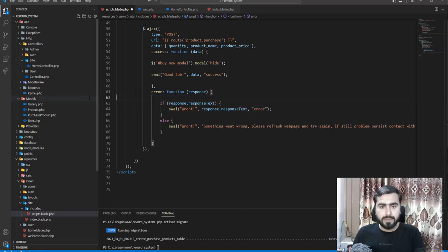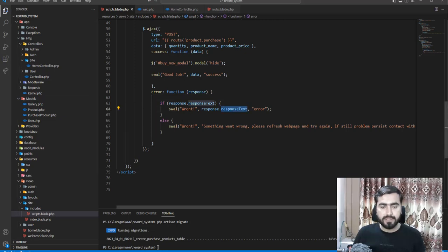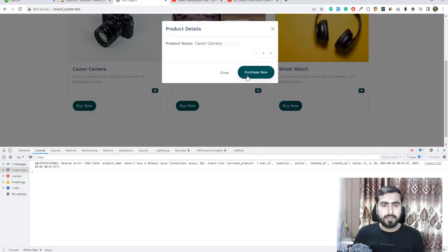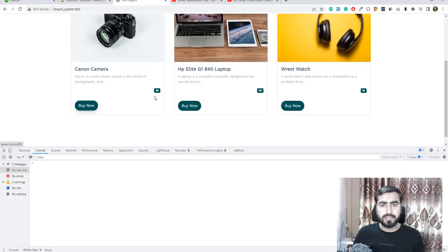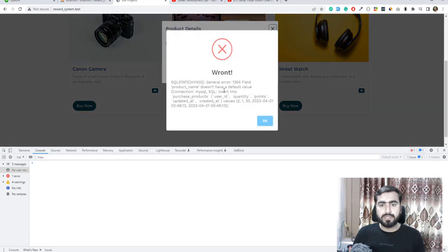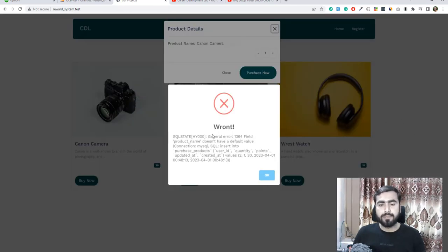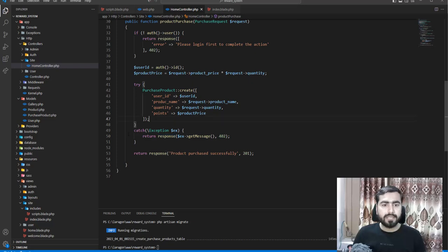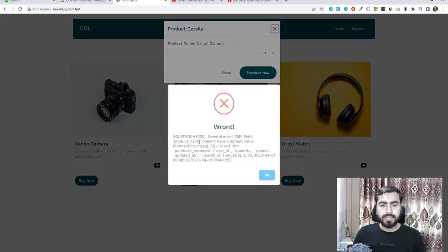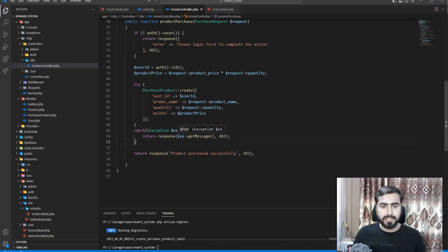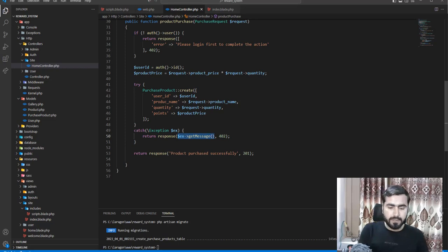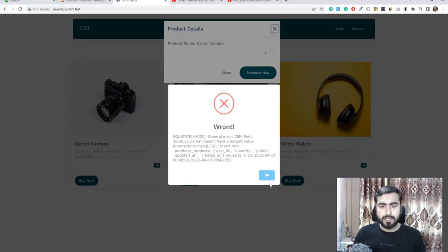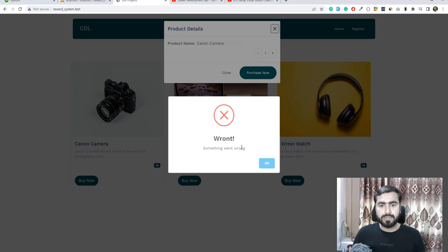So response dot response text — 'error something went wrong' — otherwise display the success message. Let's refresh, click buy now, and yes the error is now properly visible. Our catch helper method will catch all errors, something went wrong. The user will now see what's wrong. You can also display a custom message like 'something went wrong'.